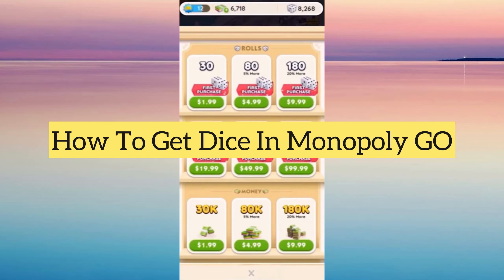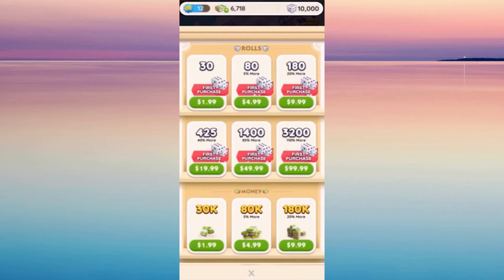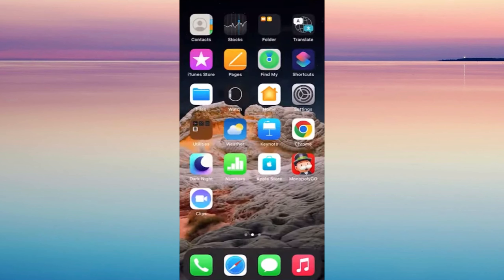Hi everyone, in this video I'm going to show how to get dice in Monopoly Go. As you can see, dice is increasing over there on the upper right corner. Let's see how we do that now.